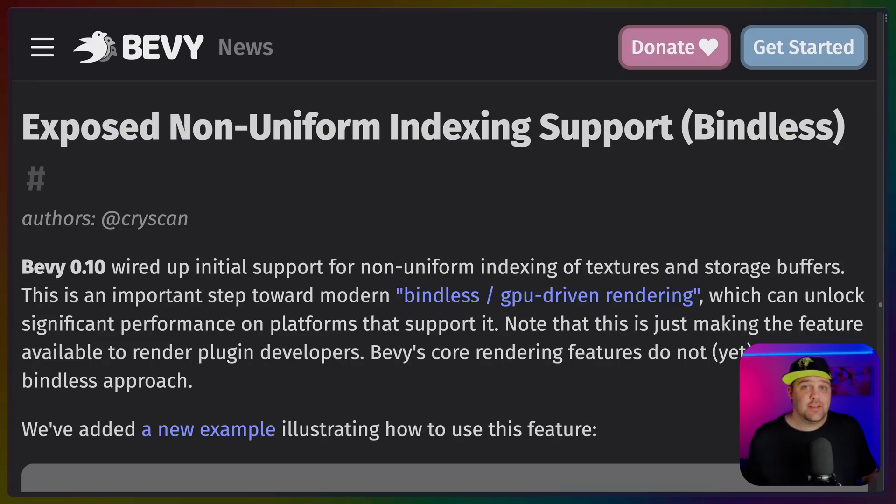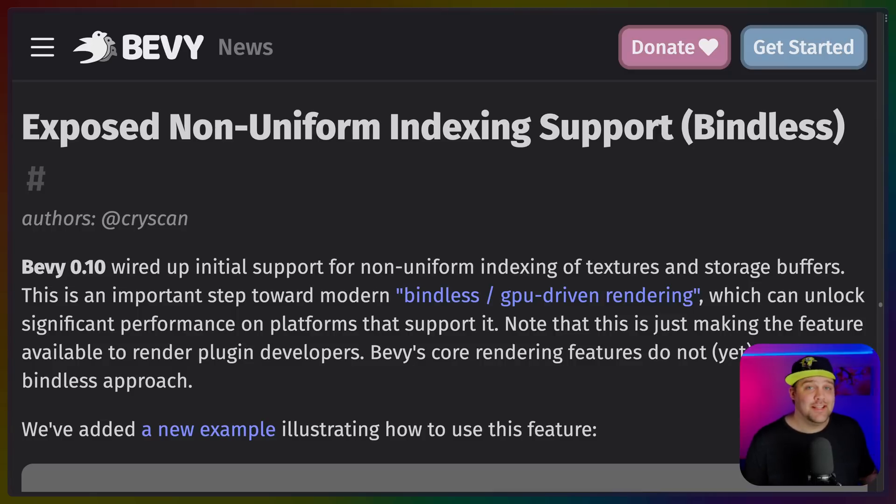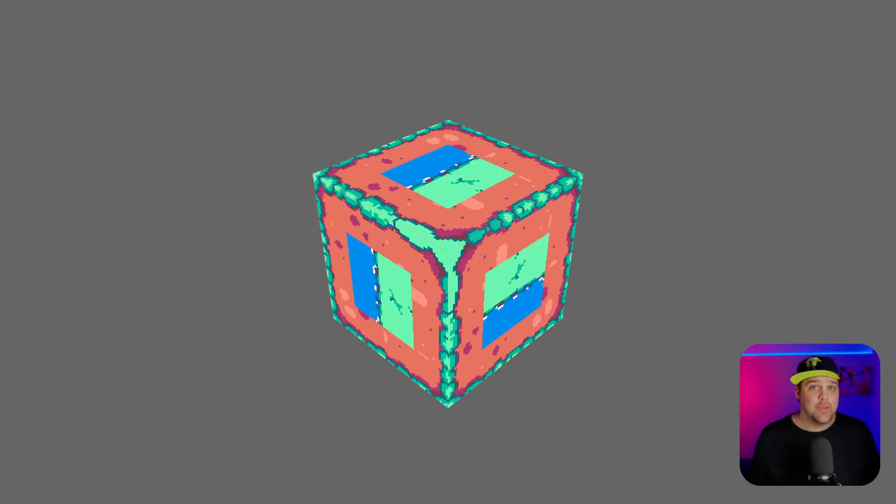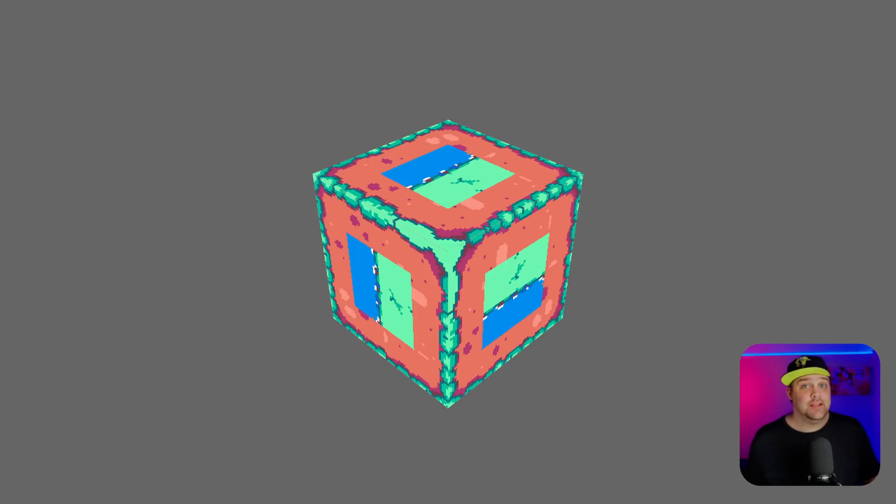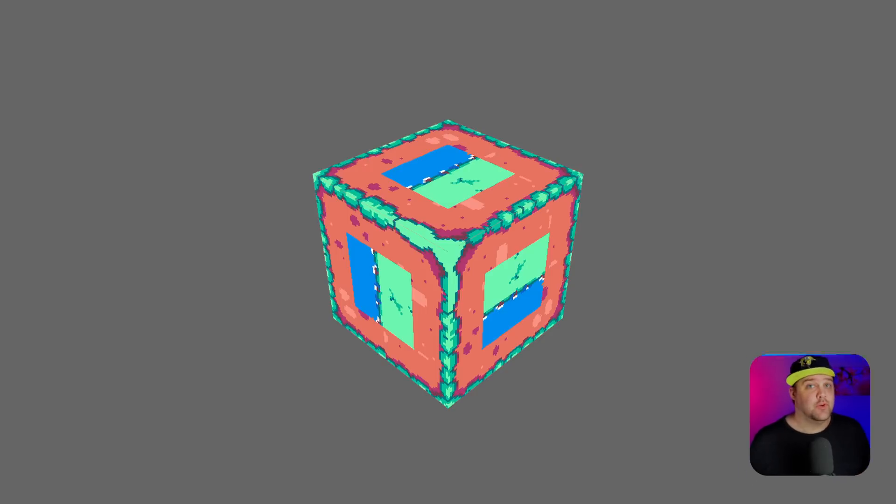If you're deep into the graphics game, you may be excited to know that non-uniform indexing is now supported for render plugins. Now that doesn't mean that the Bevy core rendering features are using it, but it does mean that you can start taking advantage of it. This is a step towards what's called bindless. And there's even an example in the Bevy examples showing how to use this non-uniform indexing.